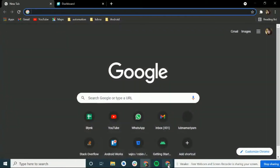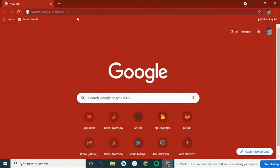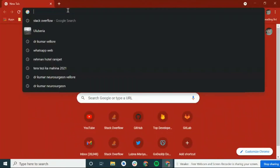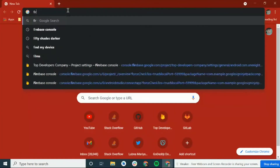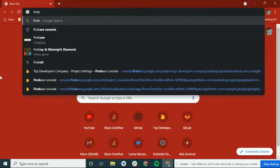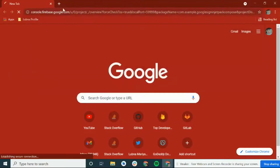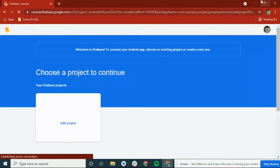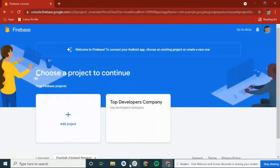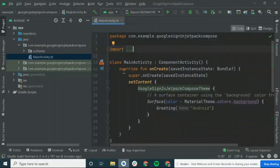Hi guys, welcome back to the new playlist. In this playlist you will see how to implement Google Sign In using Firebase in Jetpack Compose.